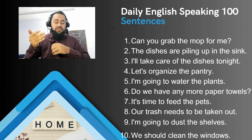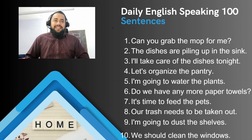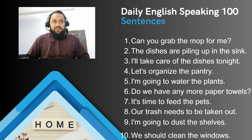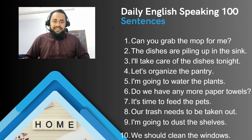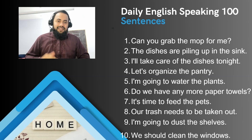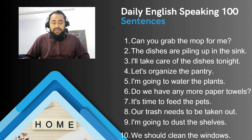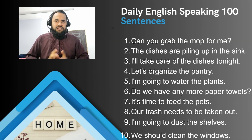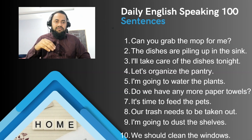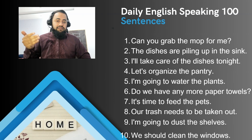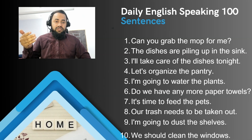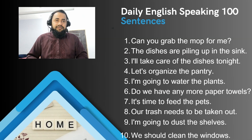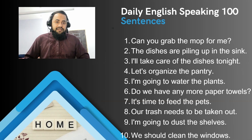'The dishes are piling up in the sink.' Next: 'I'll take care of the dishes tonight' — that person is saying they will wash all the dishes. Then: 'Let's organize the pantry' — if your pantry is crowded and needs organization, you arrange the cutlery, food items, and other things in a proper place. Next: 'I'm going to water the plants' — if you have a garden.